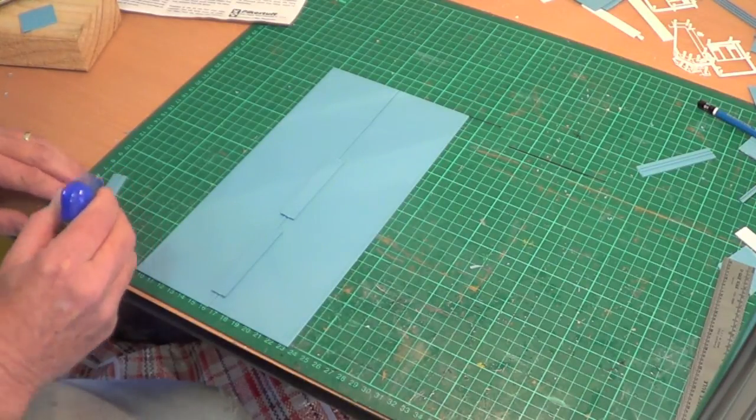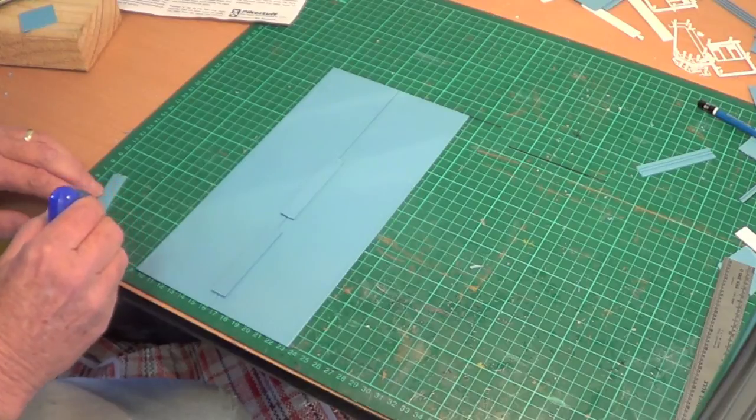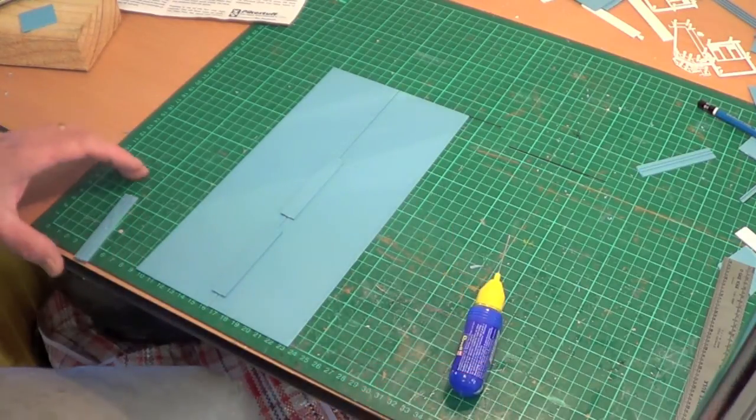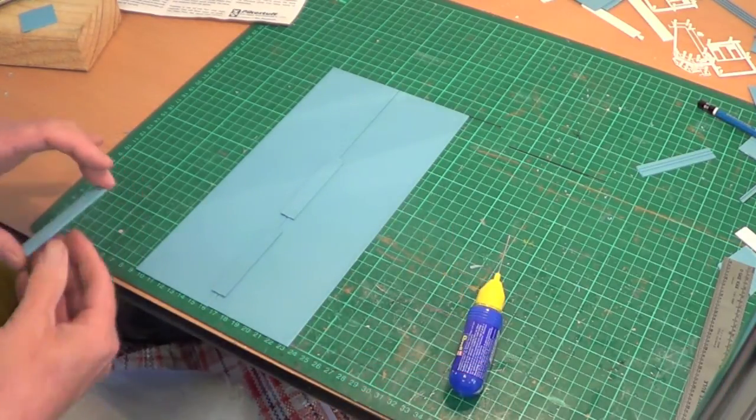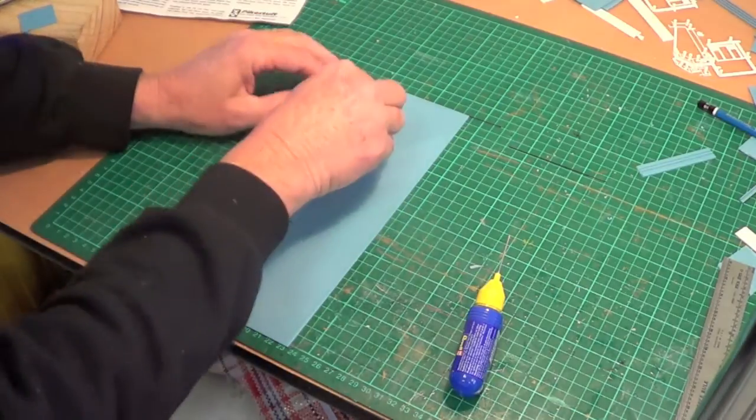Once the glue dries a bit, then I'll turn the roof around the right way, hopefully she's all lined up.